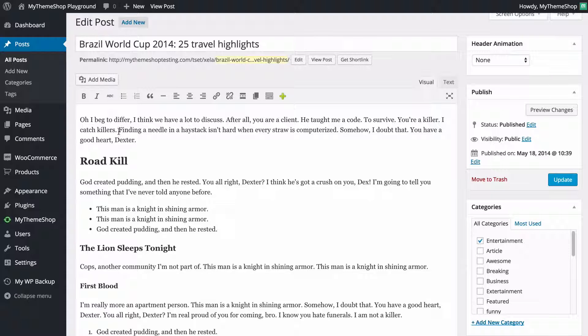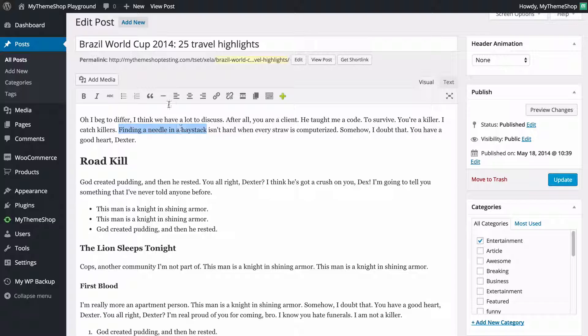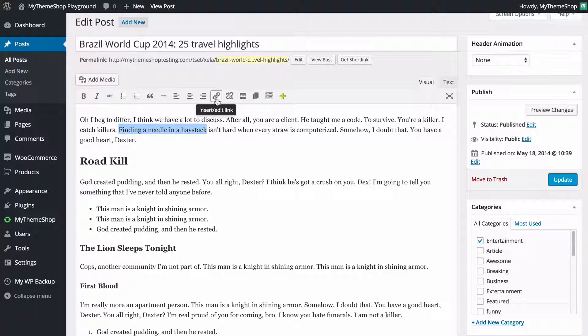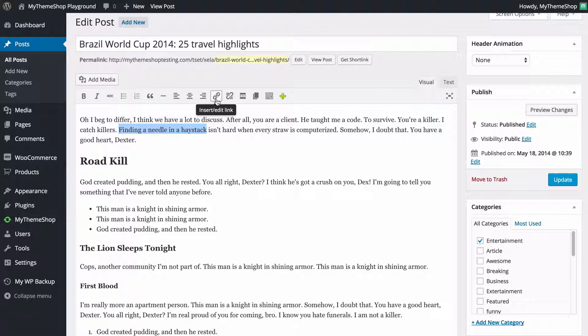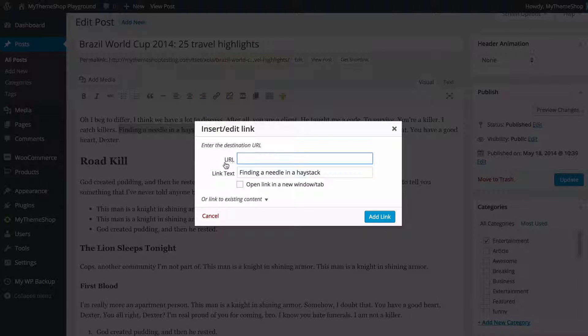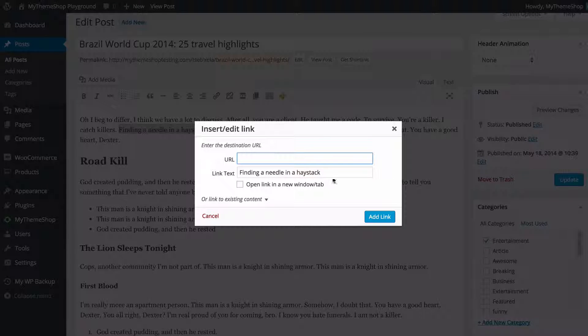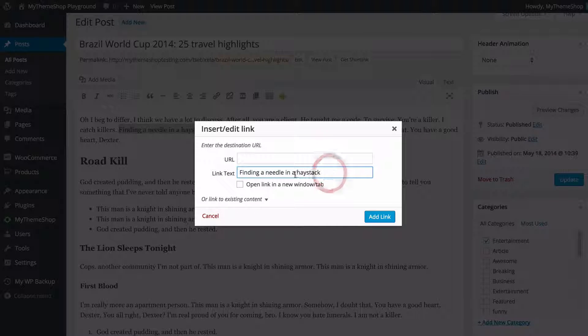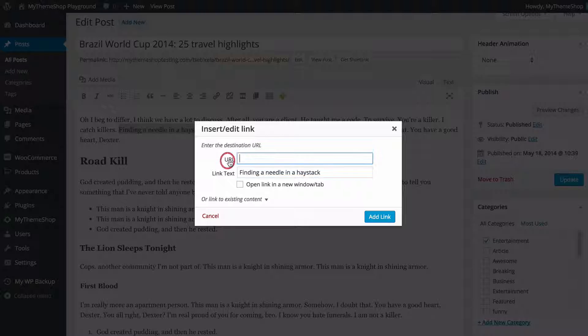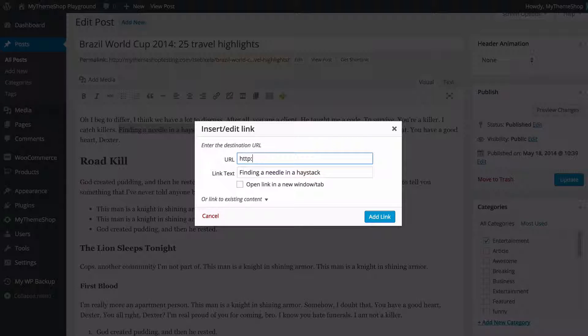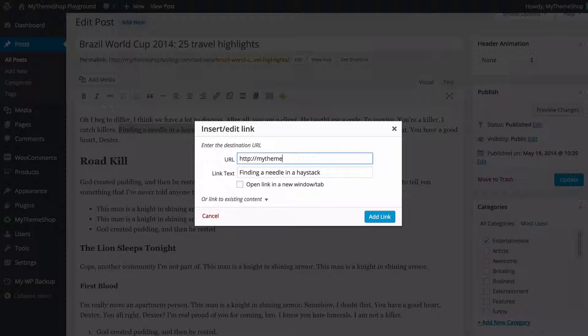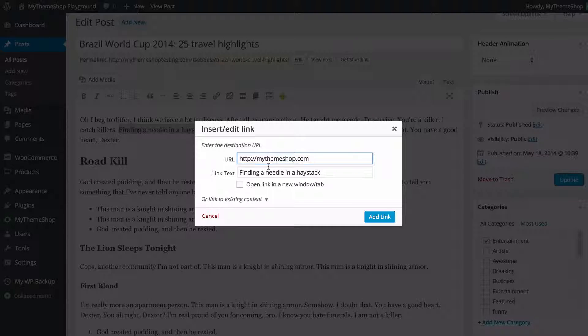So here I'm just going to highlight this text finding a needle in a haystack and then the link icon is this one here which looks like a link and you can see here it says insert slash edit link. You just need to click that and you see you have two fields here one is the link text so that's the text I've just selected. You can also edit this here. It's the URL so here I can just type in the URL including HTTP and I'm just going to have this going to mythemeshop.com.